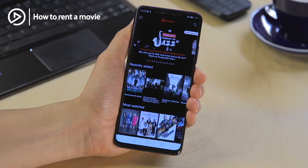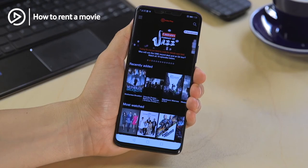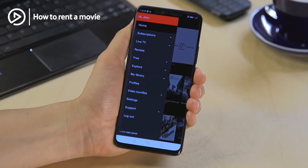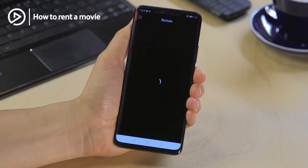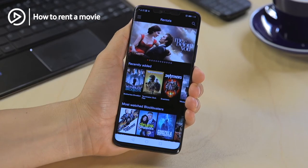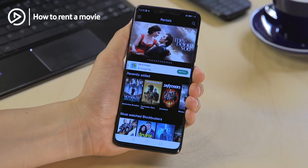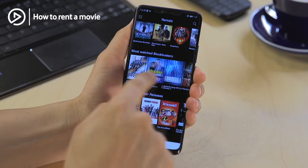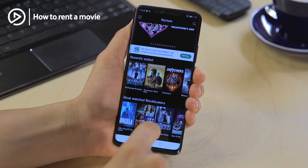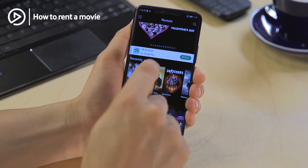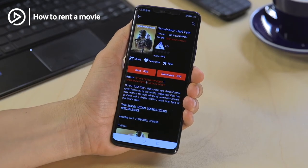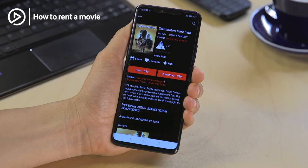No subscription, no commitments. Let me show you how to rent a movie. Firstly, click on the menu item and select Rentals. Once that comes up, all you need to do is click on the movie that you want to watch. Once that comes up, details on the video will pop up and you can either choose to rent or download the movie.